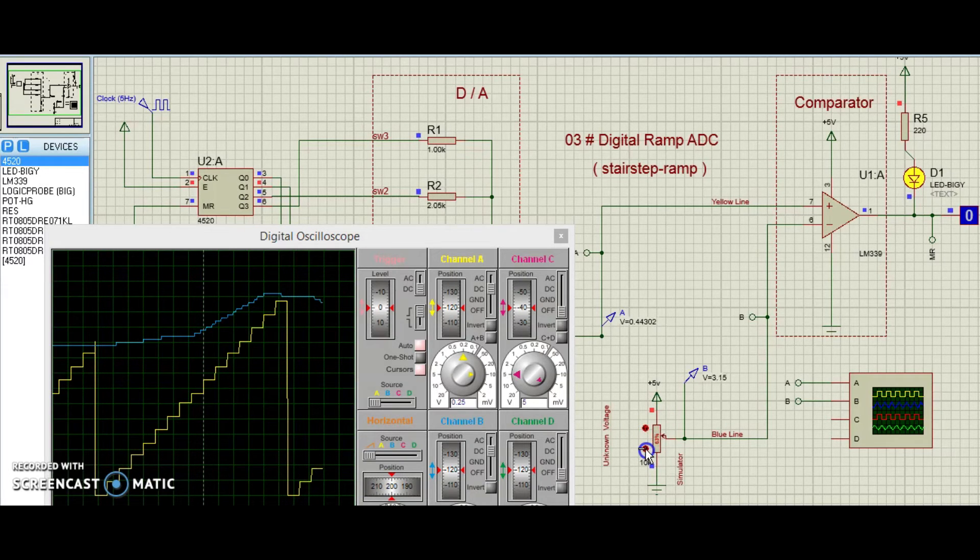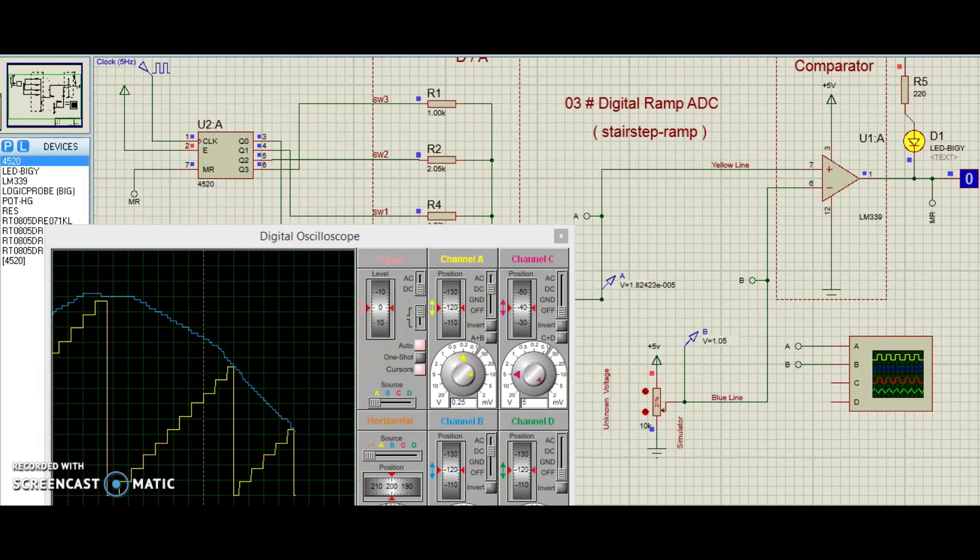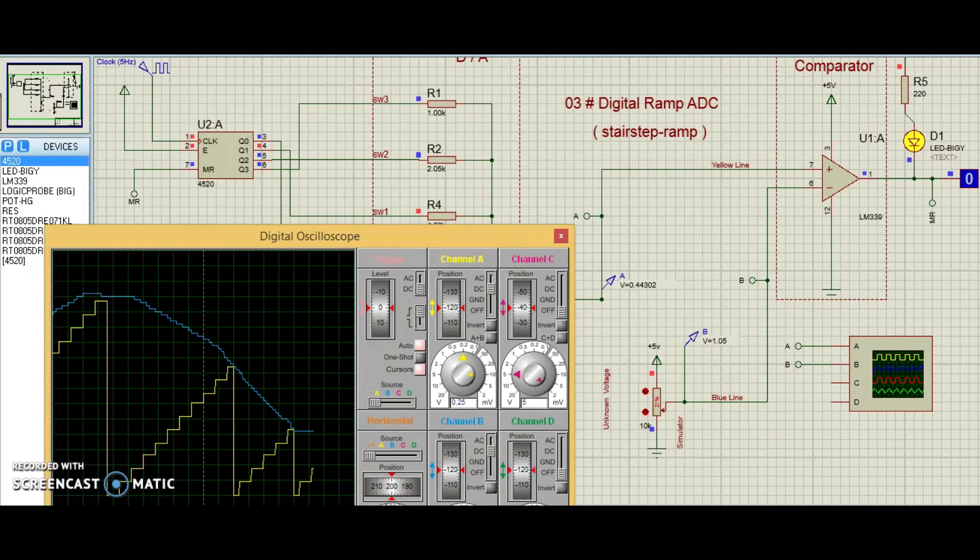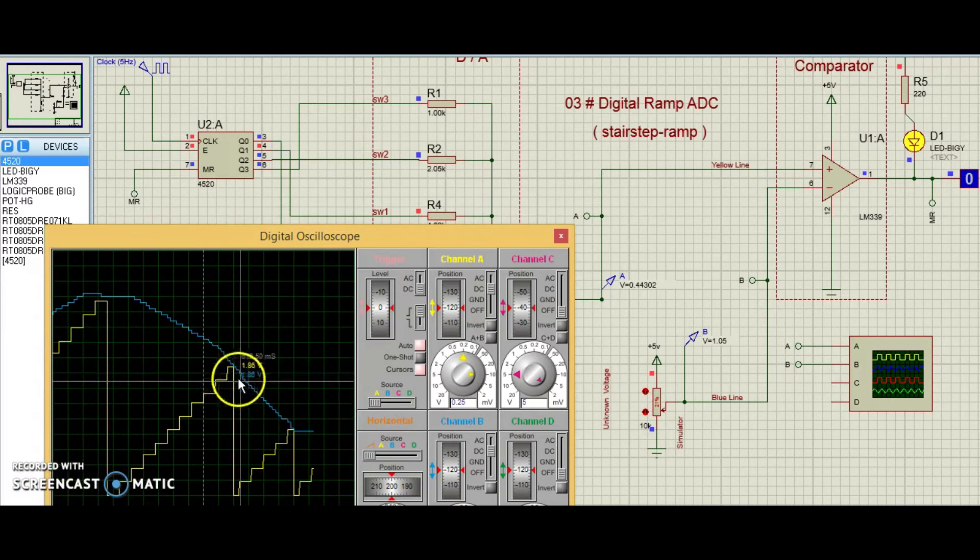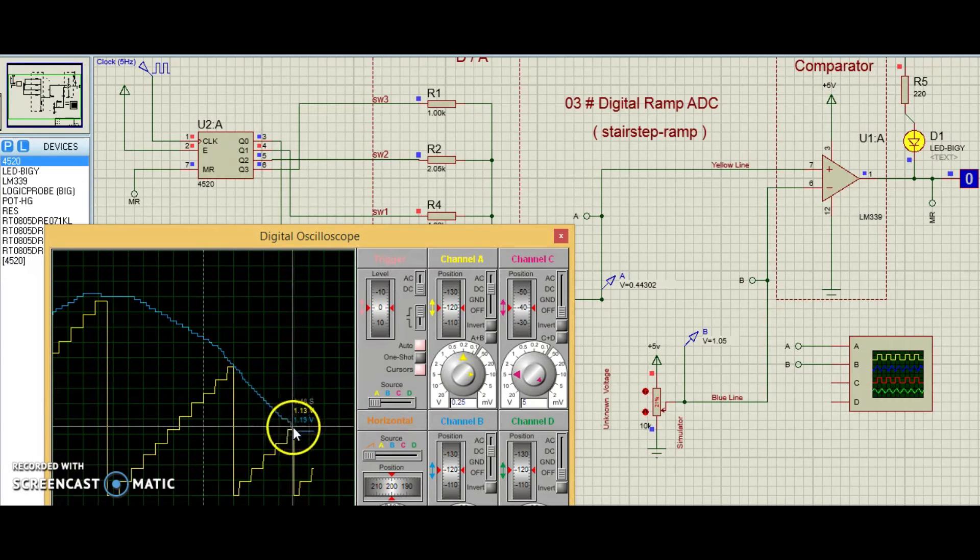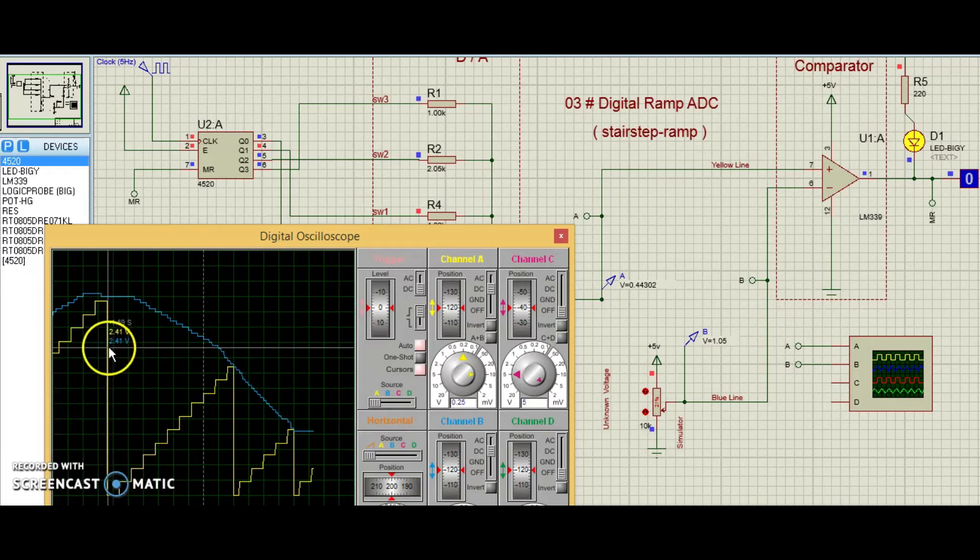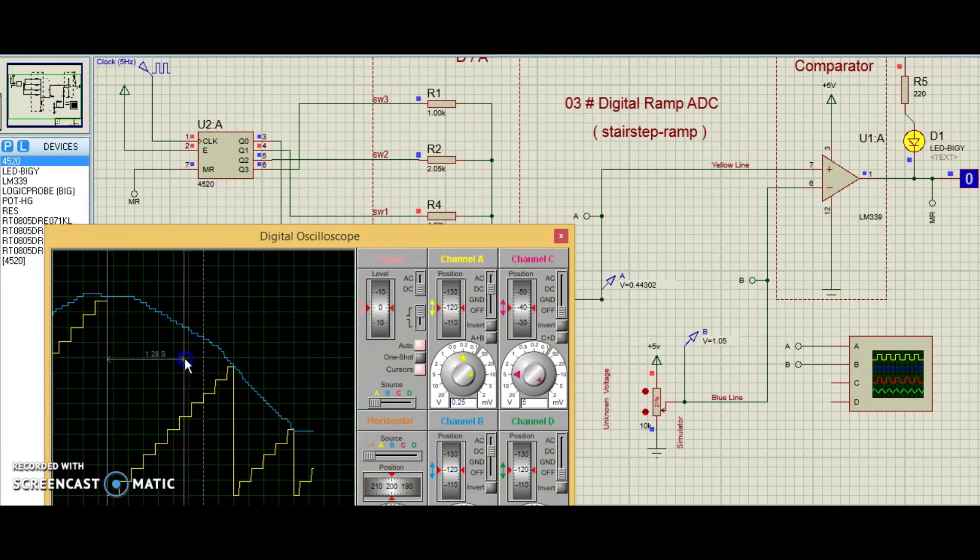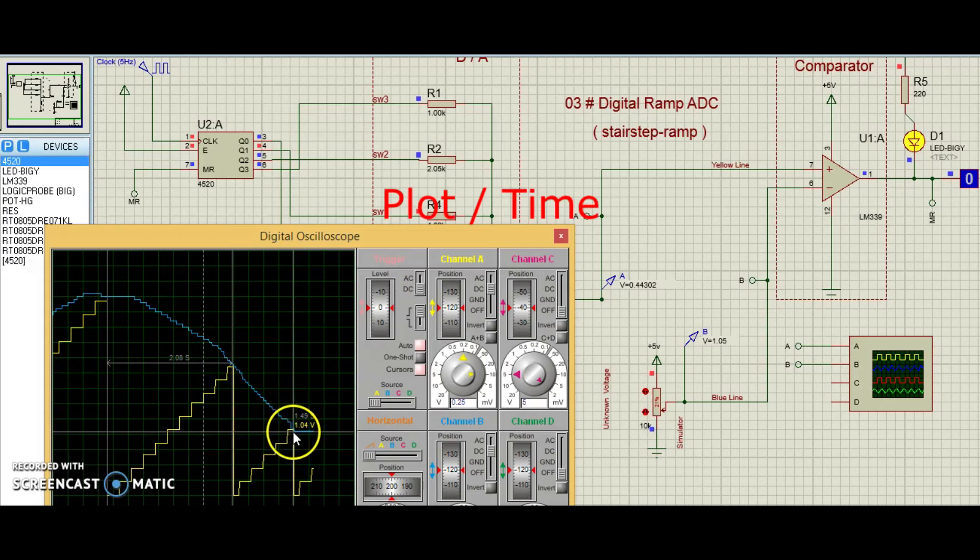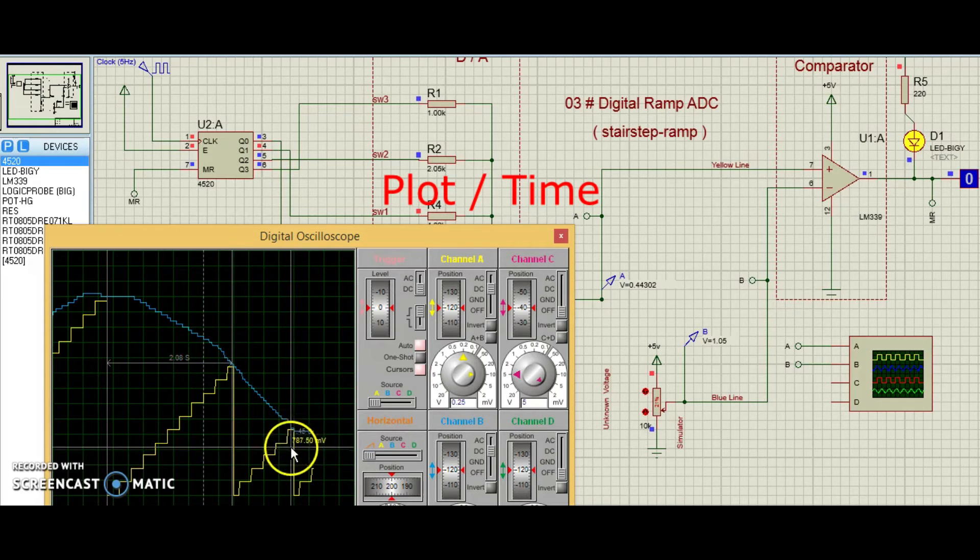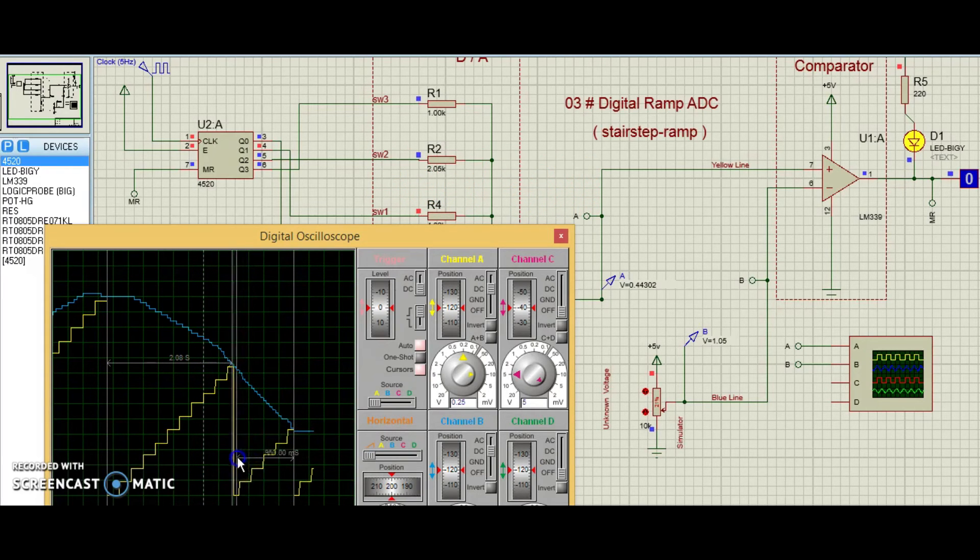The effect of this circuit is to produce a DAC output that ramps up to whatever level the analog input signal is at, outputting the binary number corresponding to that level, and start over again. Plotted over time, it looks like this.